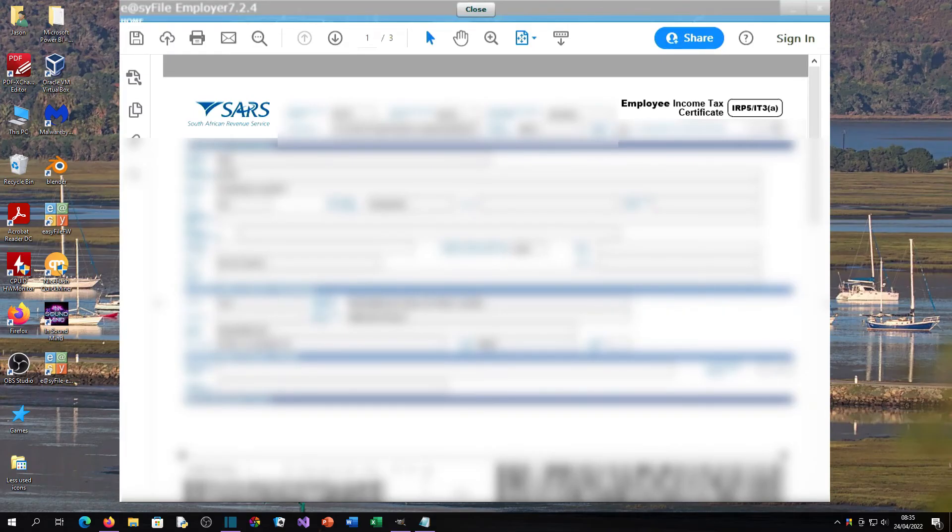Let's go back to Easy File. You'll see now that when we click 'View Certificate,' the PDF is showing just fine.